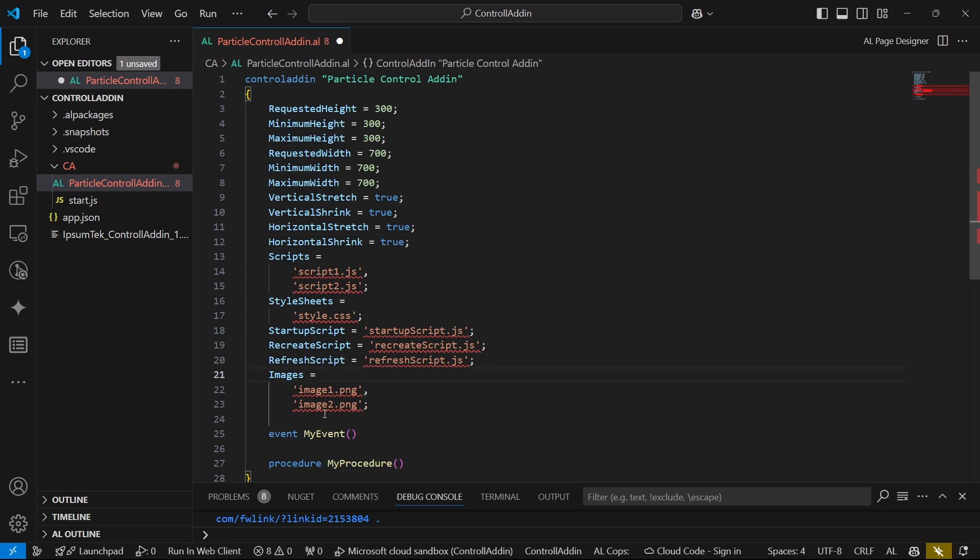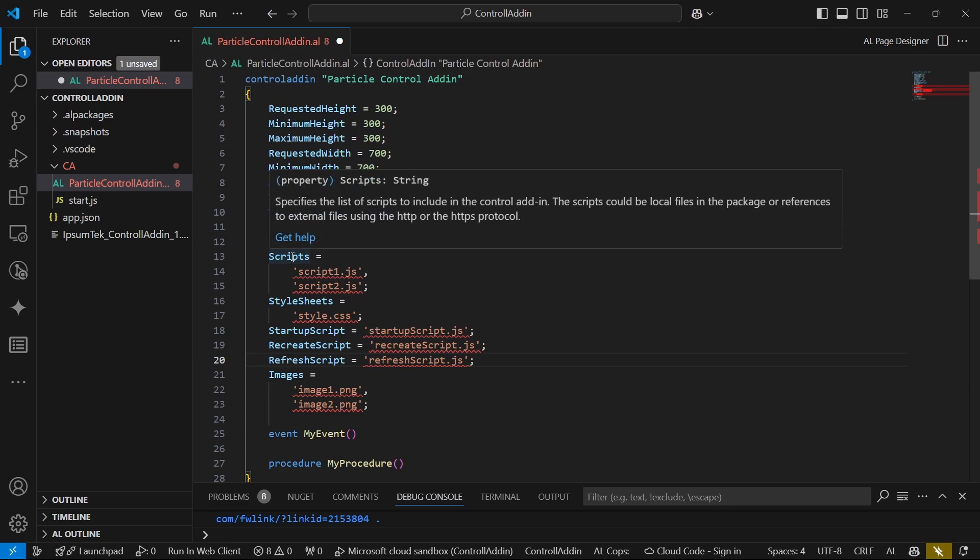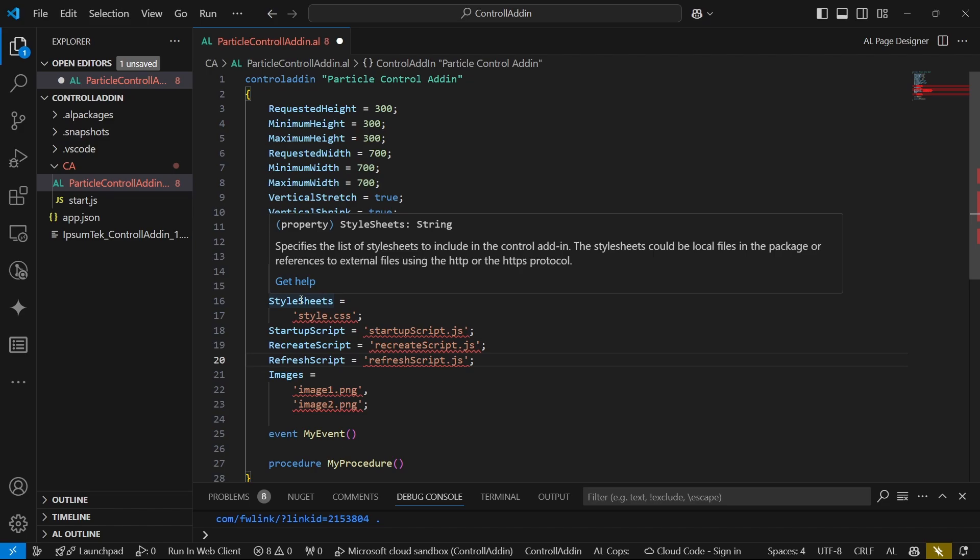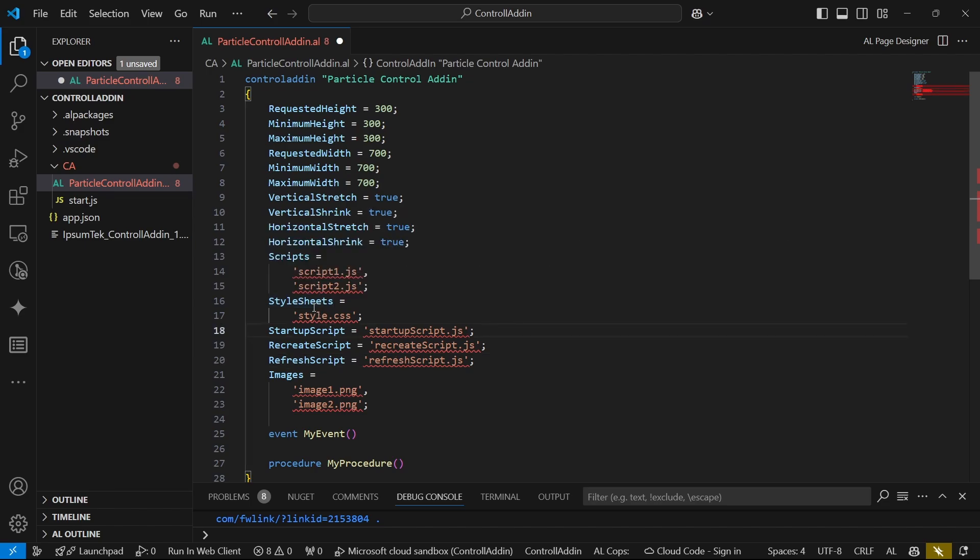We definitely need to have JavaScript with the scripts. So this is where we link the script that will be used. It's a list of scripts to include in the control add-in and it could be a local file or a reference to external file using HTTP or HTTPS. The content delivery networks, the CDN, they usually host the minified versions of JavaScript and jQuery. We can link the CDNs here or have it locally here on our Business Central.